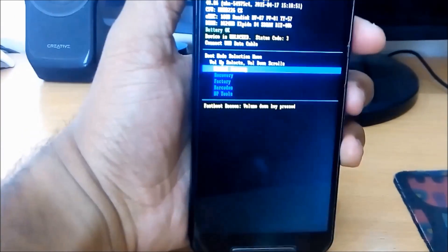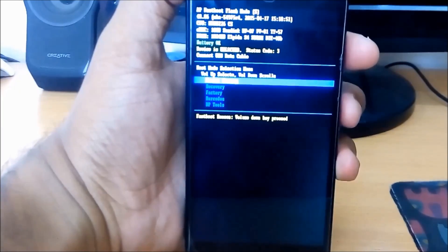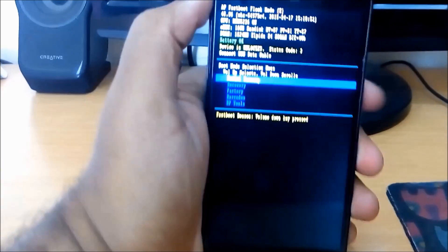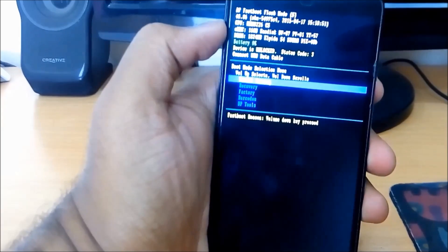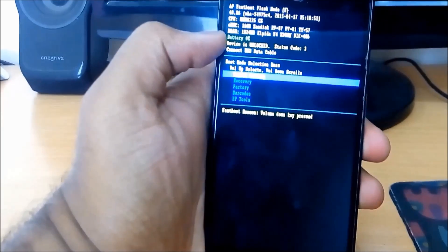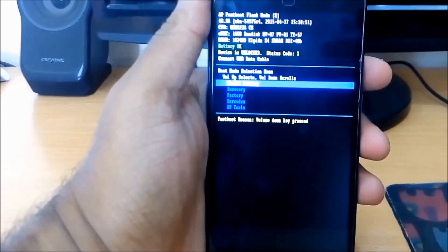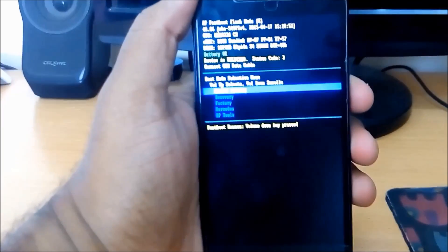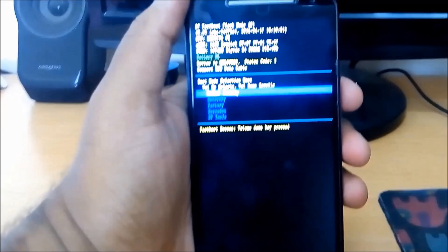Hold the buttons for five seconds and then release. As you can see, I have successfully booted into bootloader mode. It should show you that your device is unlocked and the status code is 3, and the battery should be at OK. Now you can continue with the next procedure on the PC.